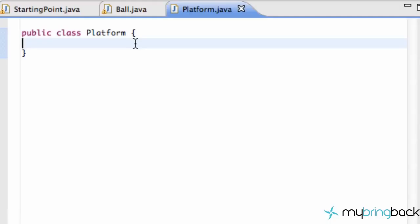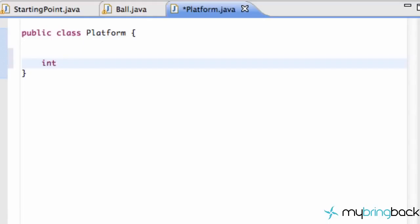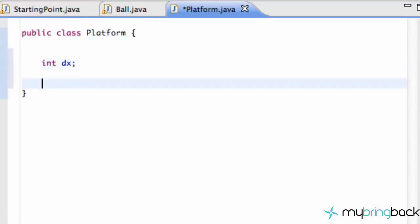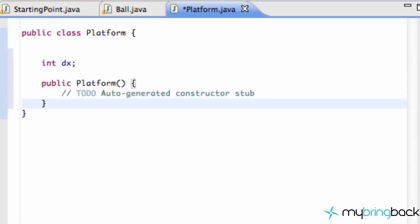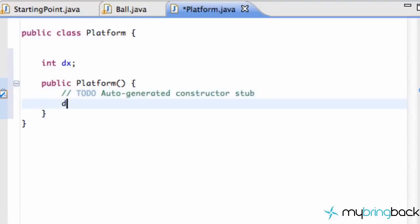Let's set some of these variables up. We're going to say int dx. We're also going to set up our default constructor—again, just control space and it sets it up for you.